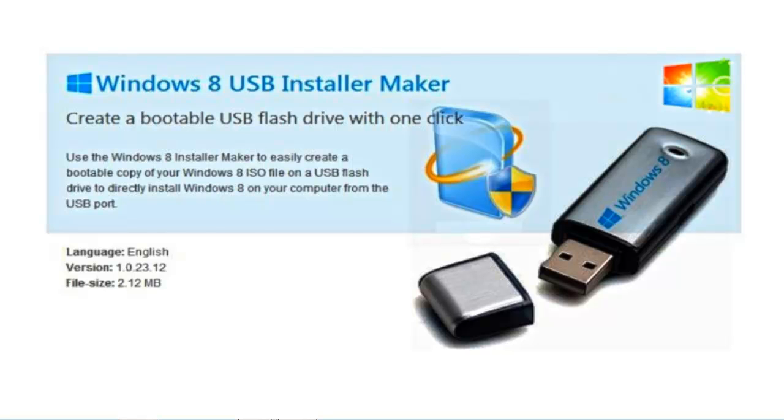Hi guys, welcome back to my channel. Today I'm going to show you how to install Windows 8 using a USB drive, pen drive, or flash drive.